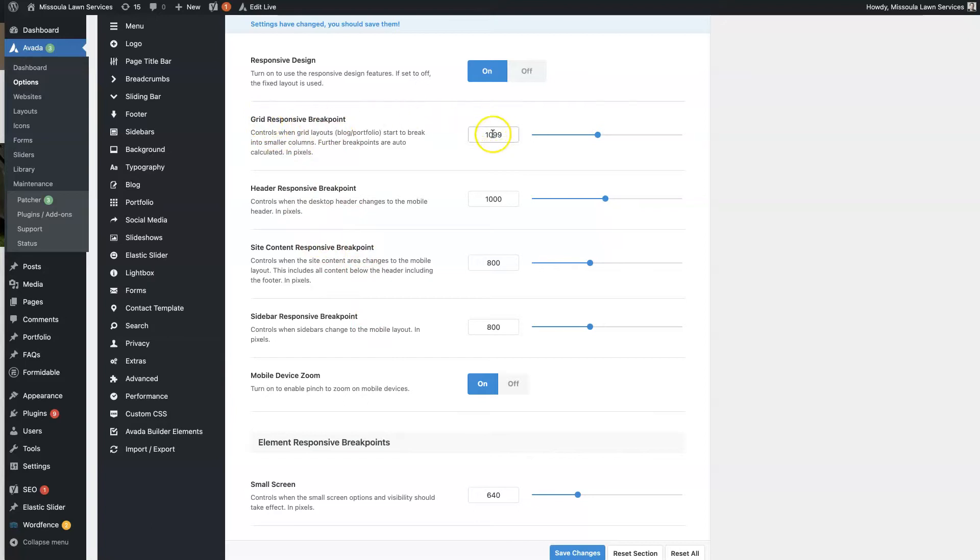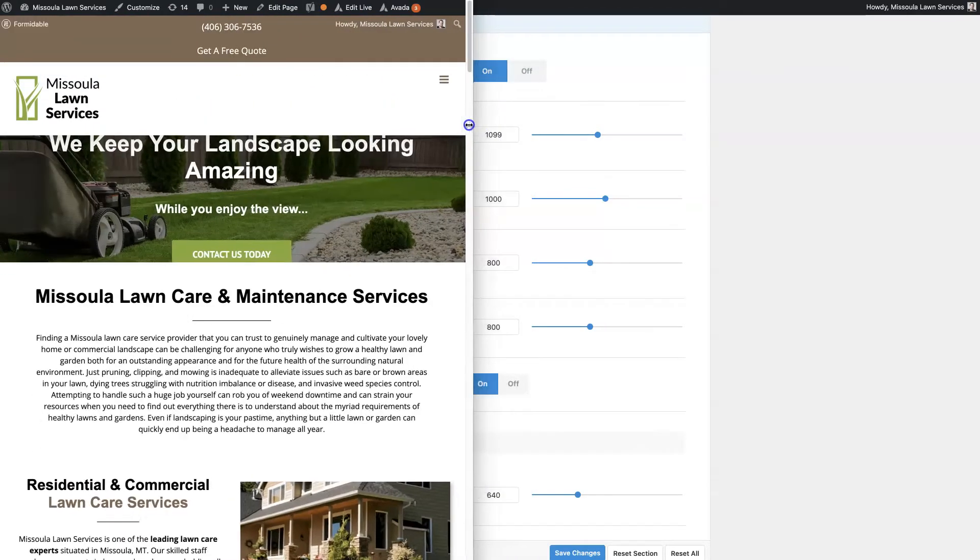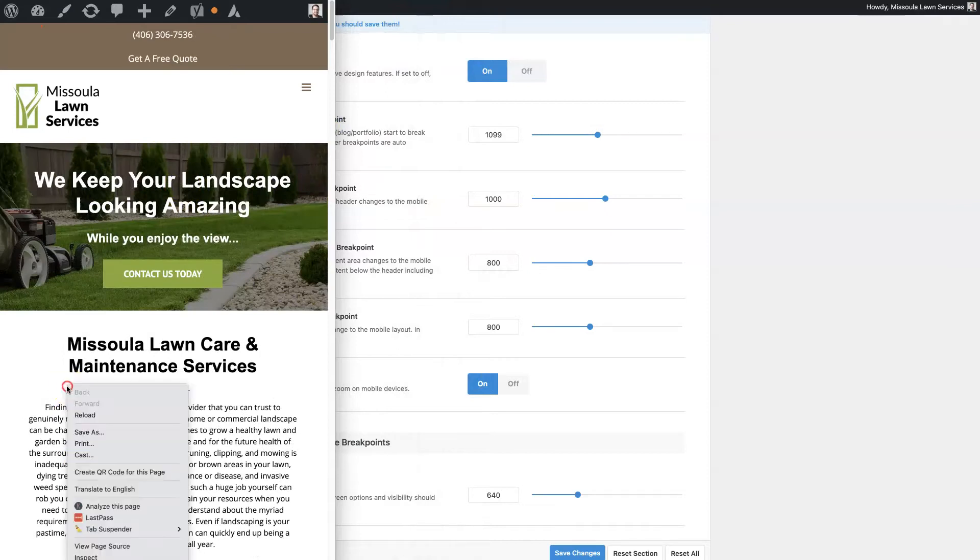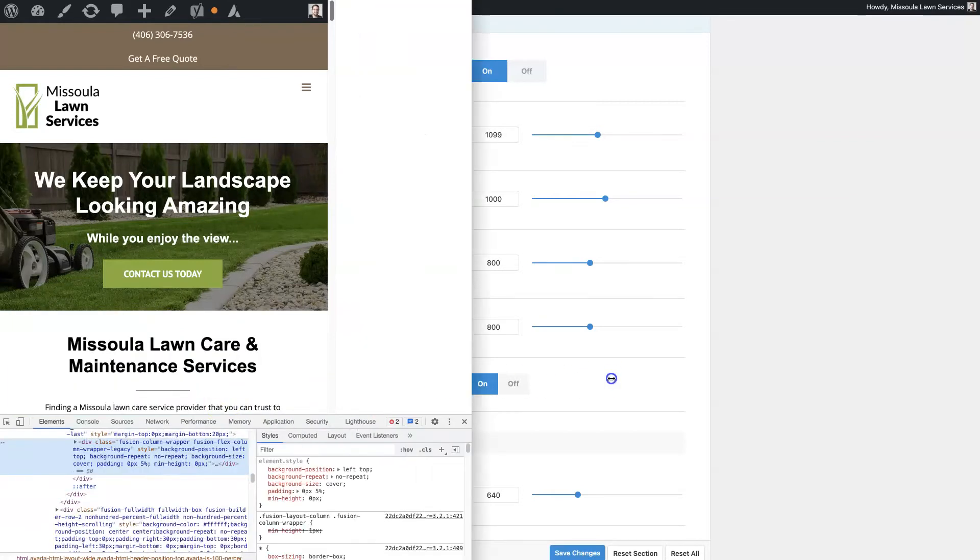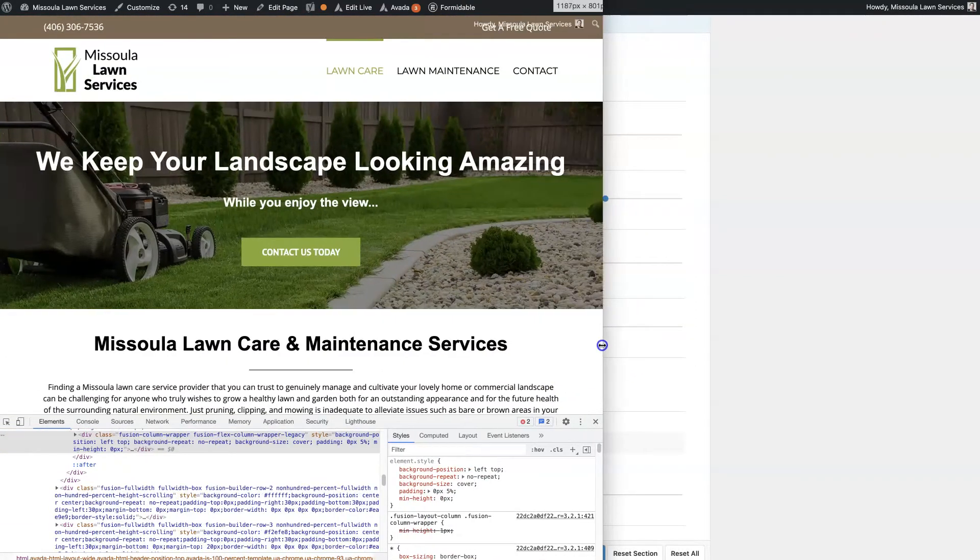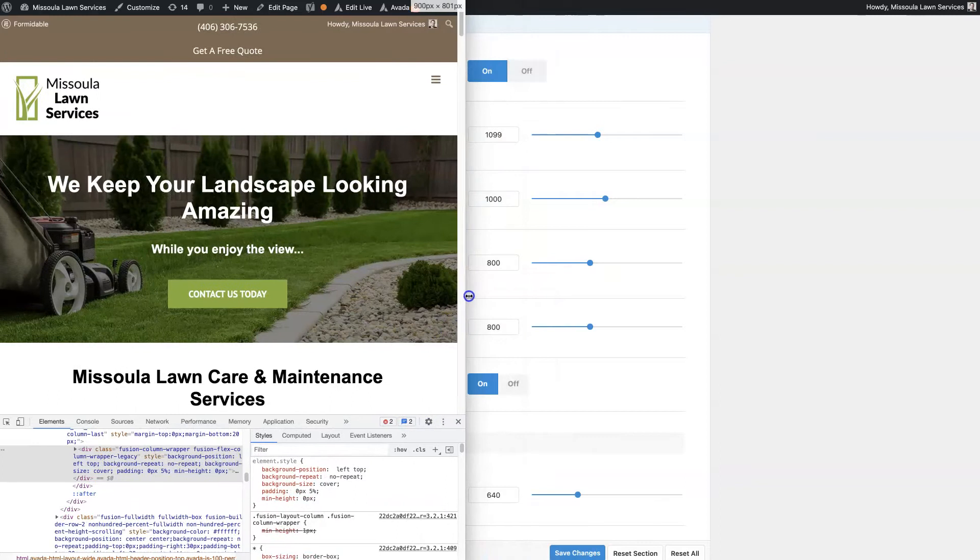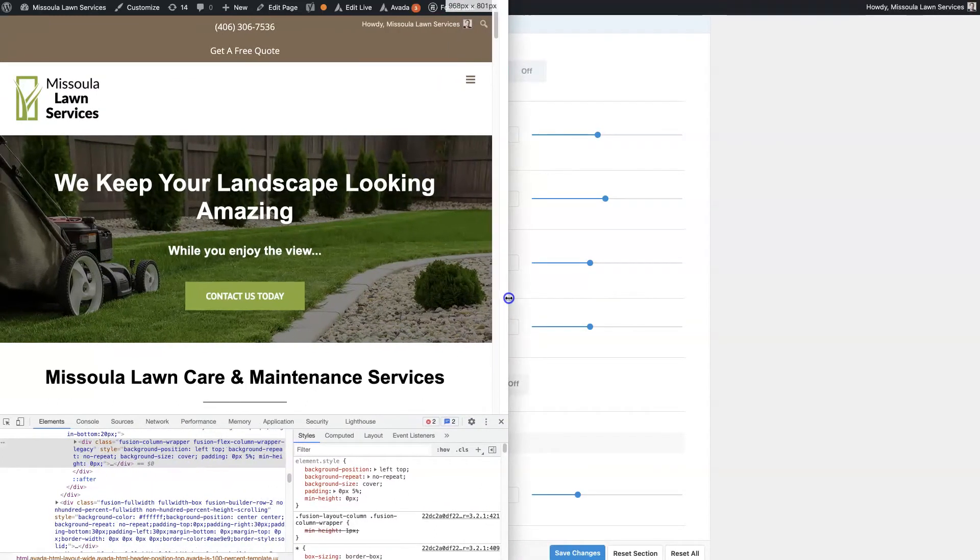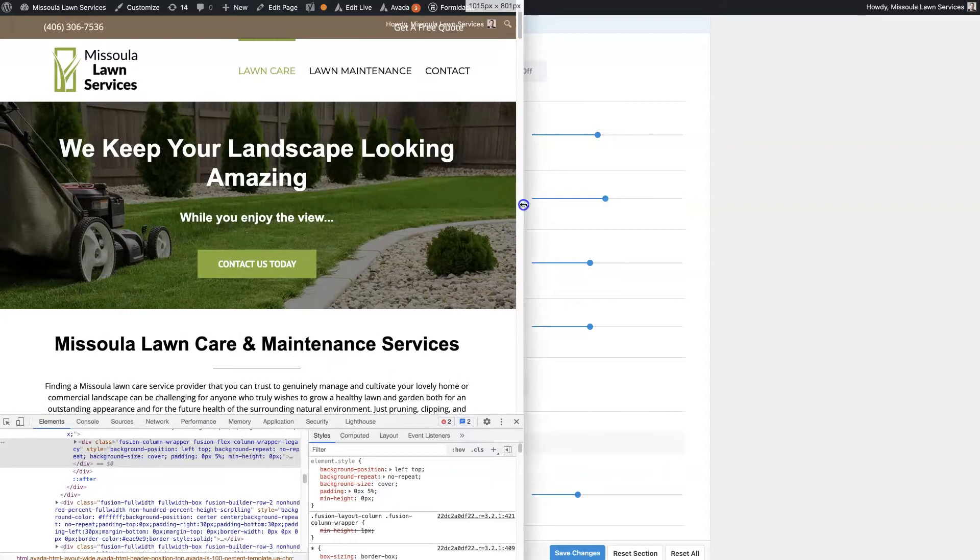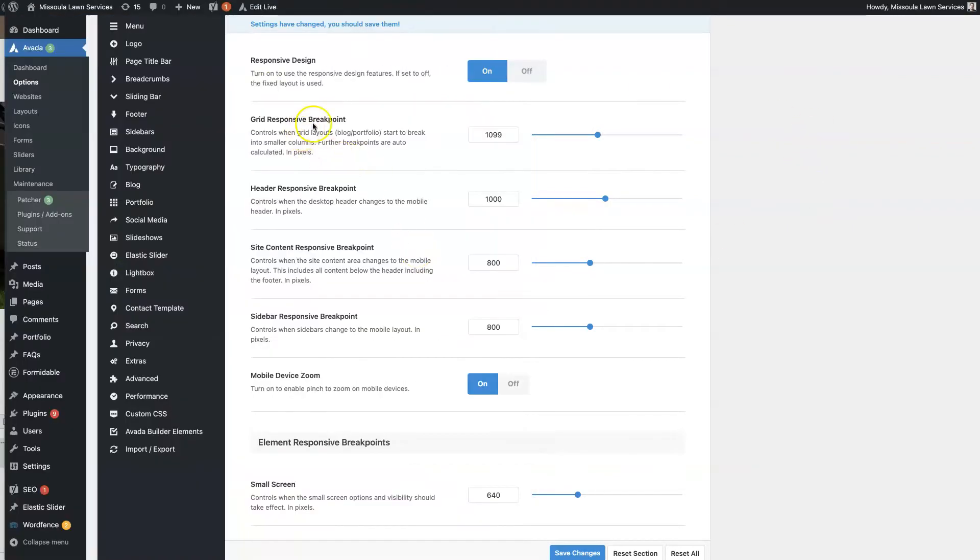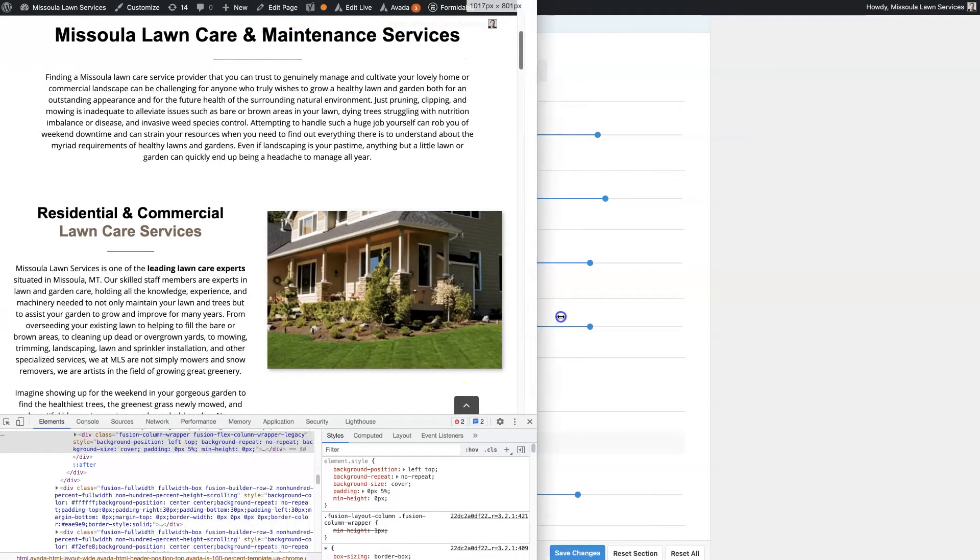A breakpoint means when the size of the screen is a certain width, then something's going to change. To show you what I'm talking about, if you right-click in Google Chrome and click Inspect Elements, then it's going to give us this option here to look at some different things. If you notice in the top right corner when I'm changing the size of the screen, it's giving us these numbers up here.